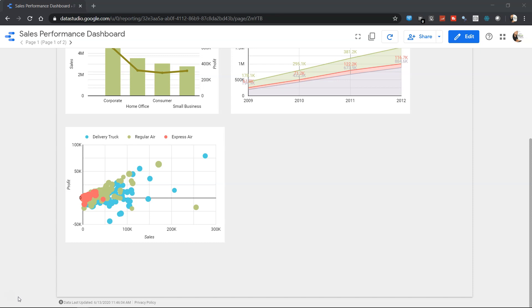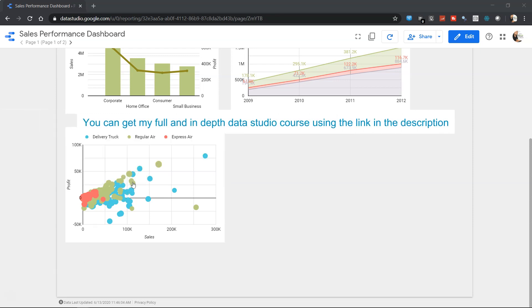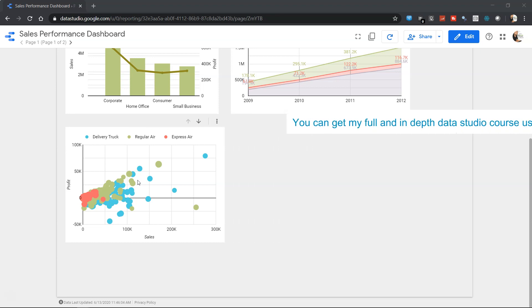Hello there and welcome to the new Google Data Studio tutorial. In this tutorial I'm going to show you how you can create a scatter chart like this which will help you know the information about various products or customers based on respective measures like profit and sales.